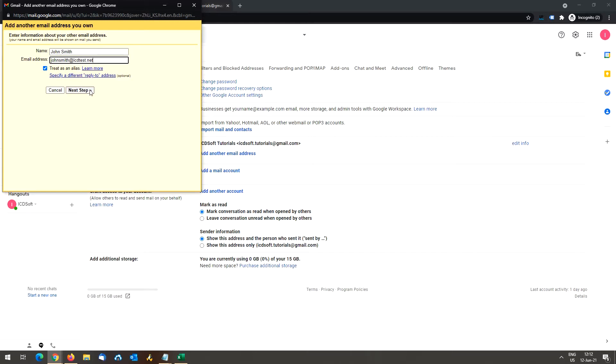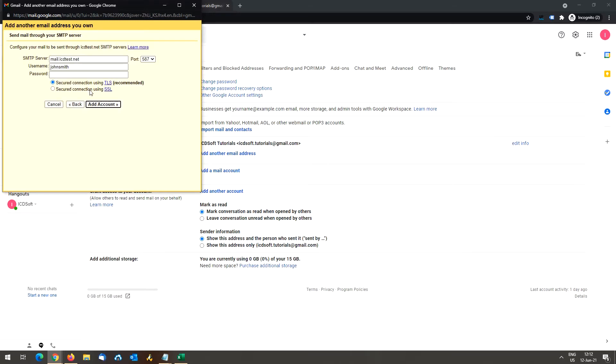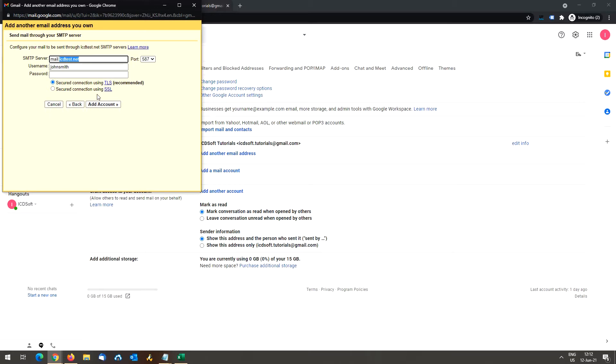Click on next step and on the next screen take a look at the value specified under smtp server. It is mail dot followed by your domain name. To be able to connect securely to the mail server, you need to replace the domain name part of the smtp server with the server name on which your ictsoft hosting account resides.